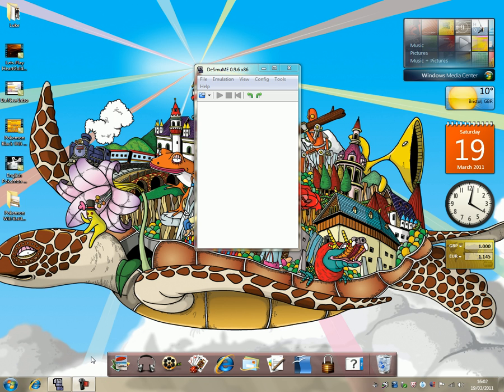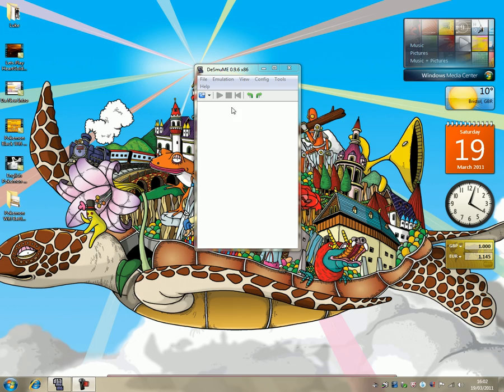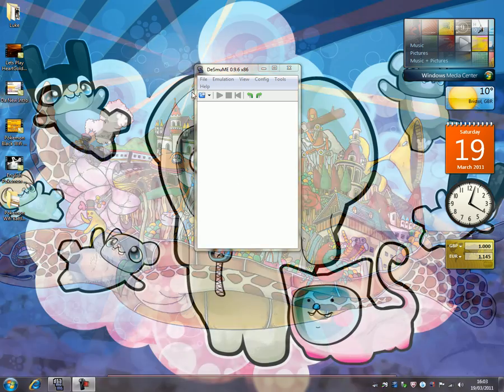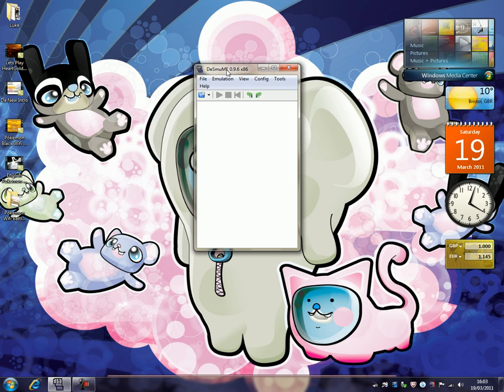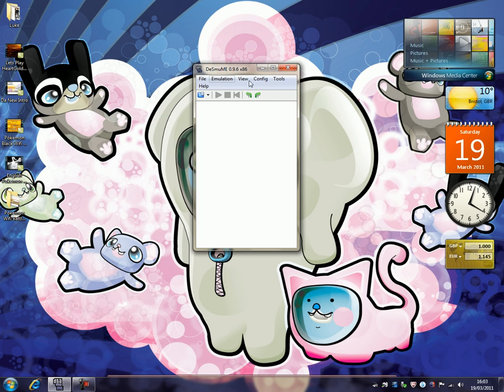And now today we're just going to be looking at Desmume, or Desmume, or Desmummy, whatever. So yeah, this is basically what the emulator will look like once you have it. And as you can see, there's a few things up here.